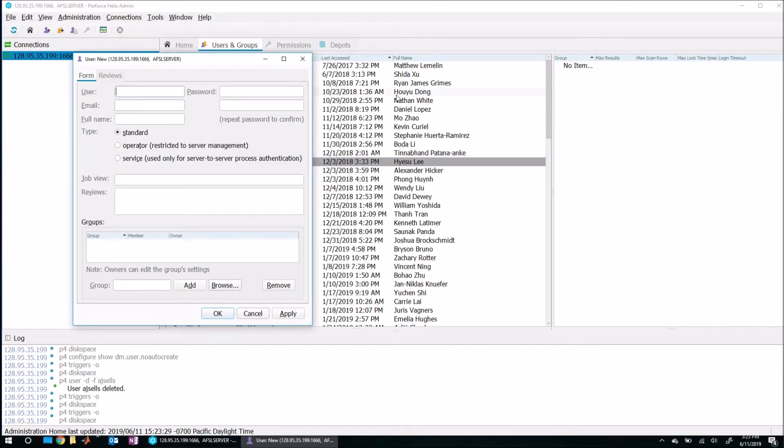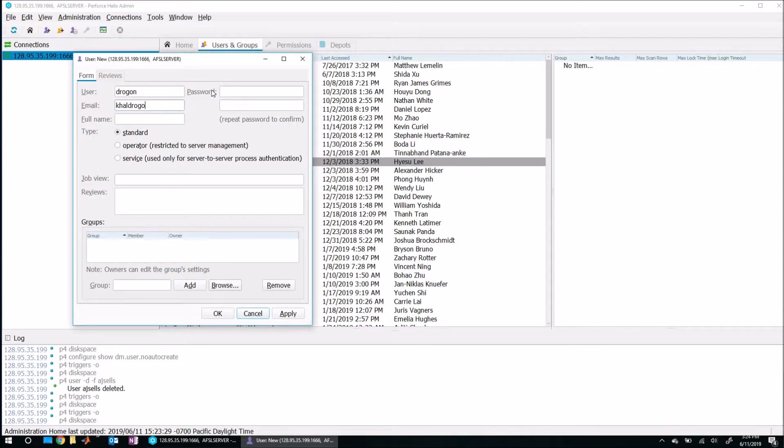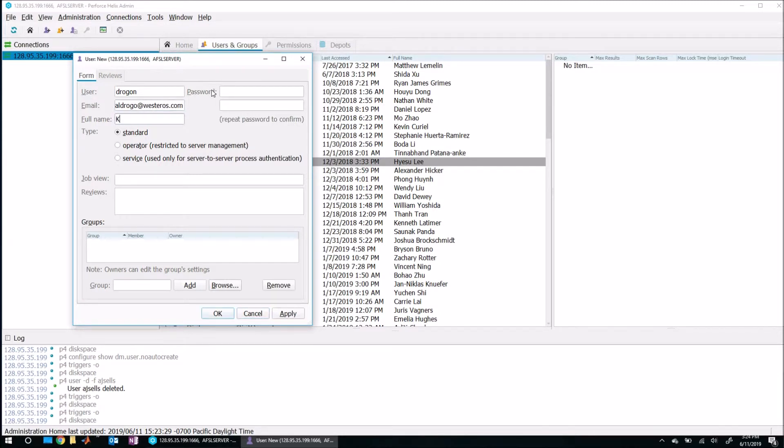So what you can do right now is you can just add appropriate information. So again, the user is going to be their user name, not their full name. So maybe how about Drogon or something like that. You can put in their email here. Khal Drogo at Westeros dot com, full name of Khal Drogo.